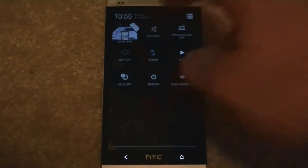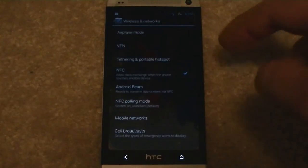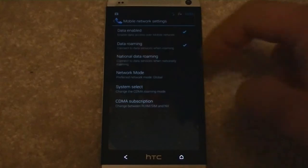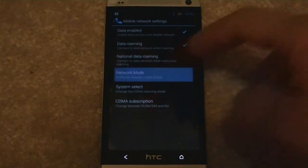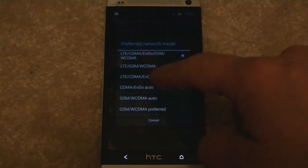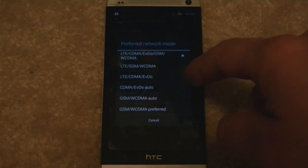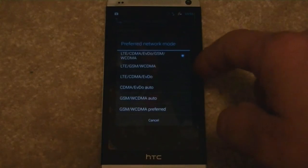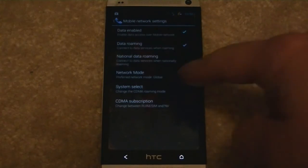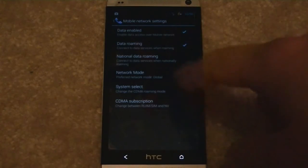To get data working on this, you're just gonna pull this down, go into your settings, go to More, then Mobile Networks, and then you're gonna select the network mode. I believe this is either set to LTE/CDMA. You're gonna want to hit that top selection — you're gonna change this to Global, and once you do that you'll have your 3G up there.